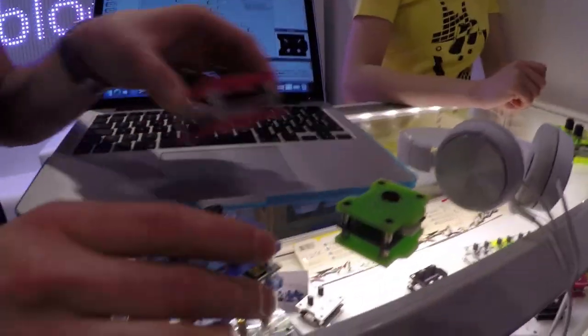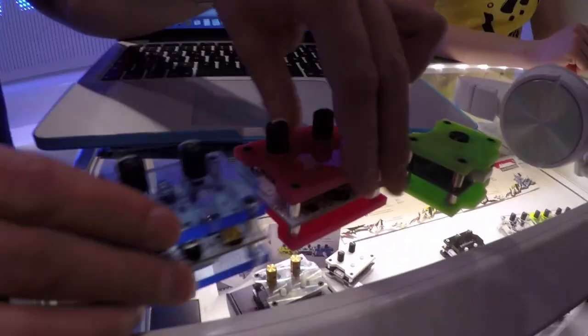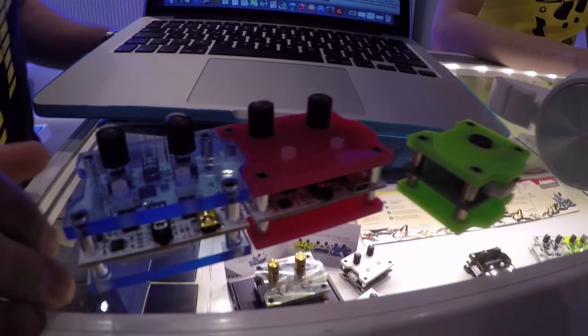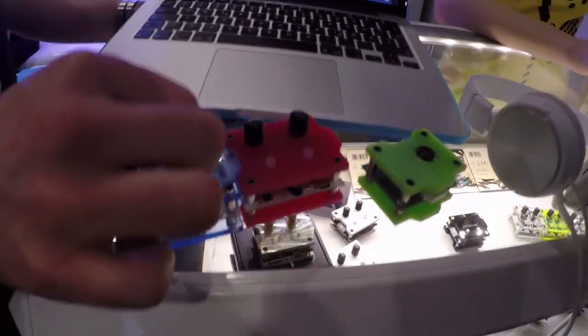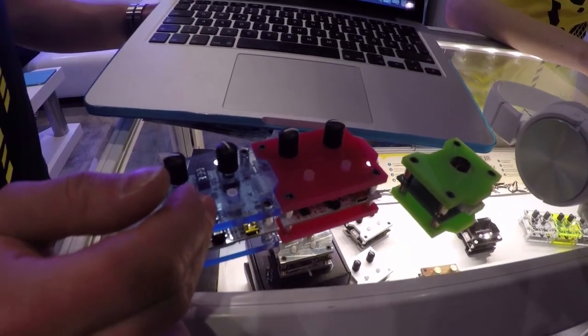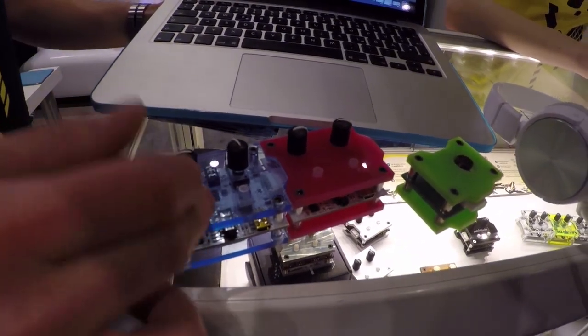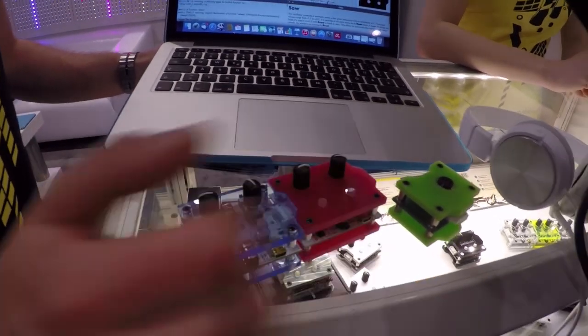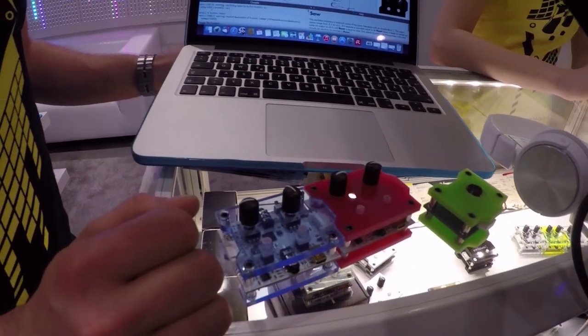The cool thing about the patch block is also that it's kind of a Lego thing. You can just connect more blocks with each other. For example, you can do a drum or whatever you want on the first one and an effect on the second one and get some really cool sounds out of that.